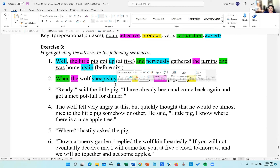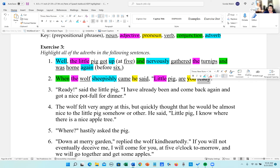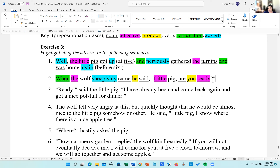Now 'ready' — this is kind of tricky. What does 'ready' tell? It's an adjective modifying the pronoun 'you.' That's a little in-depth grammar we'll talk about in the next book. However, 'ready' here with the exclamation mark is an interjection, and we're going to learn that in the next unit.